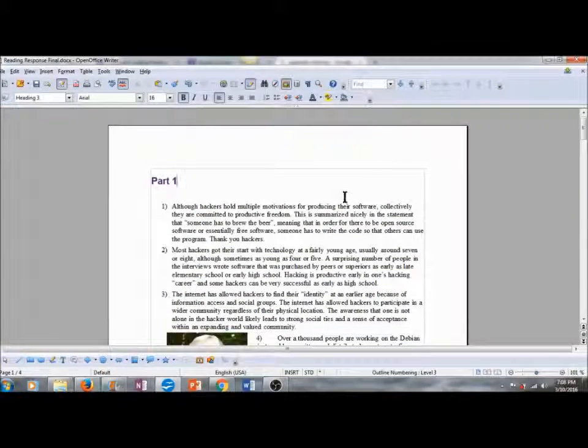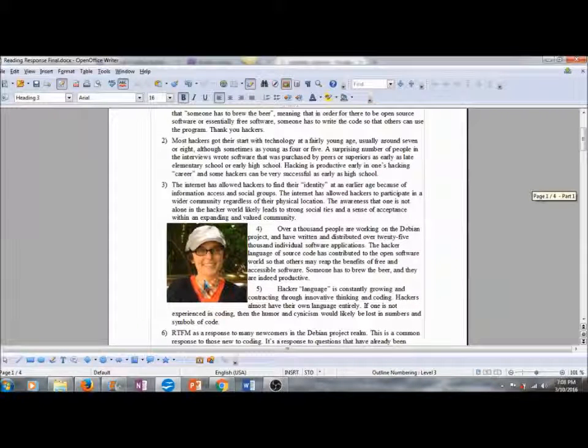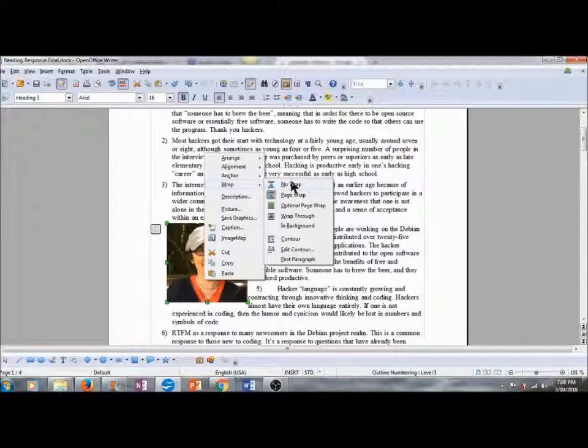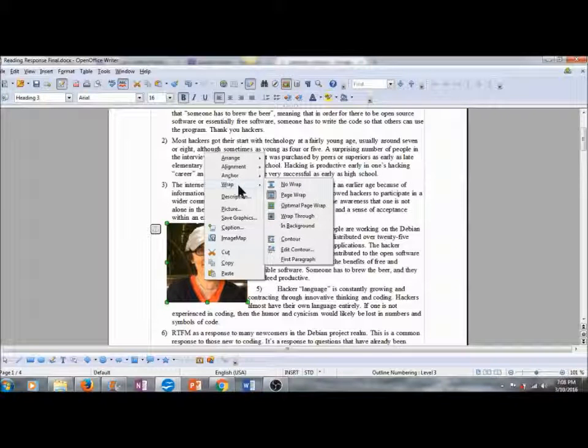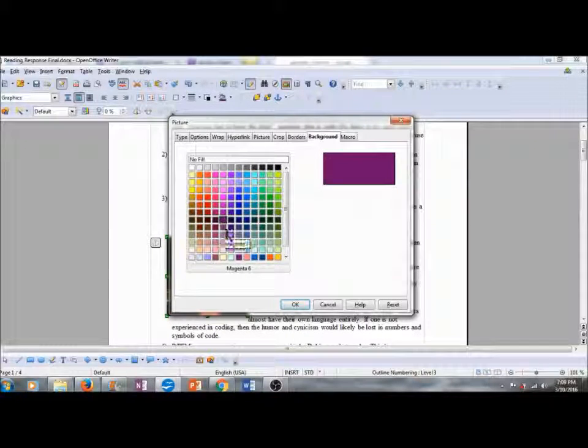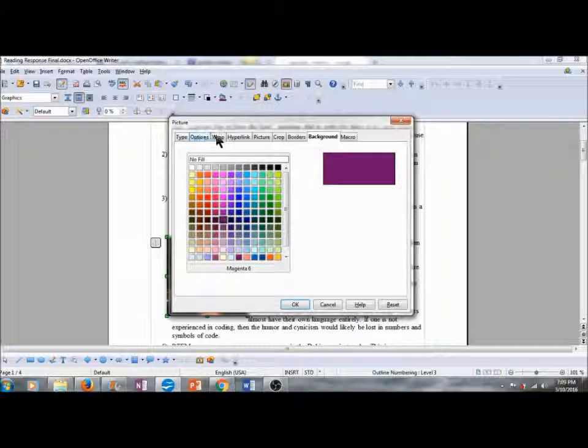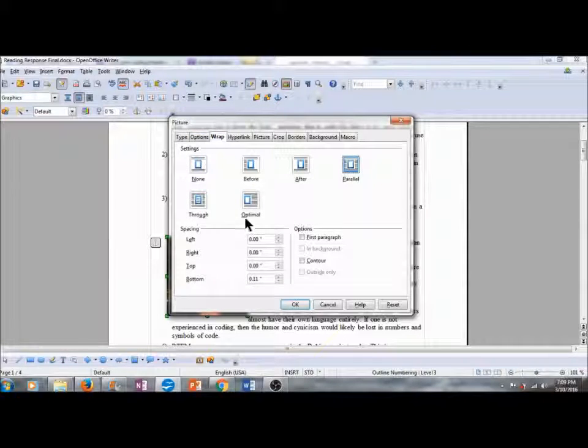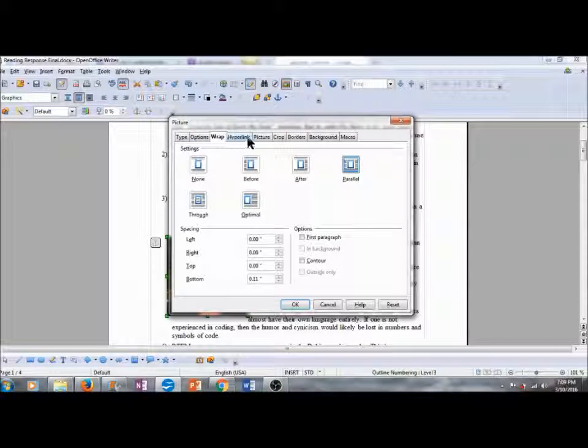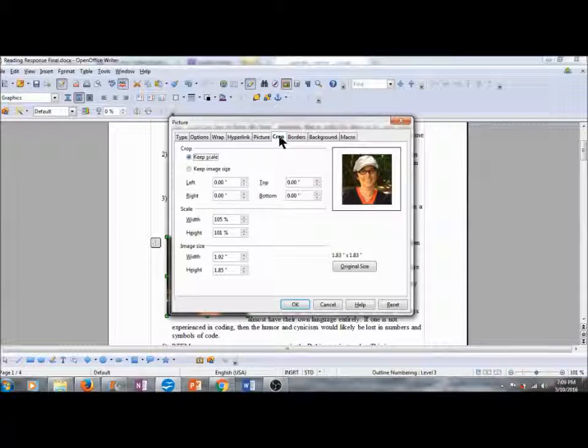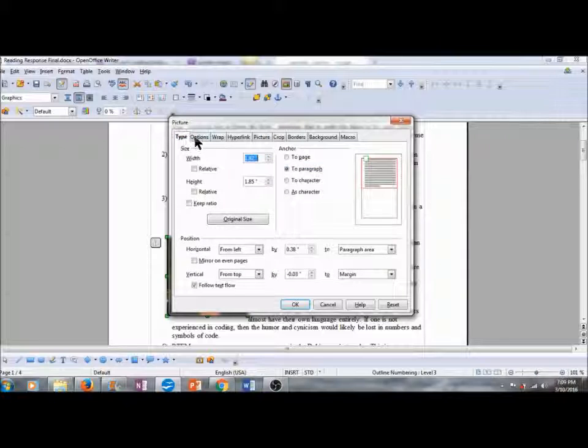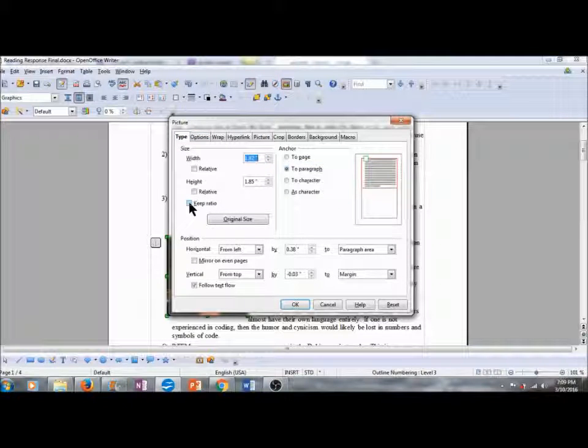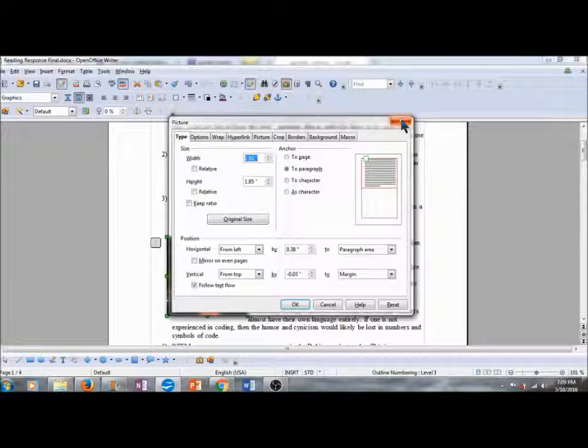So there's two other ways to do a text wrap on a picture. You can right click and go to Wrap and then choose your option there. Or you can right click and go to Picture and that opens up our Picture Properties box. Up here we have a series of tabs and one of those options is Wrap and you can choose your text wrap from there. Feel free to explore these tabs. There's quite a few options available such as cropping the picture, creating borders around the picture. You can adjust the width and the height or you can keep the current ratio. I'm going to go ahead and close out this Properties box.